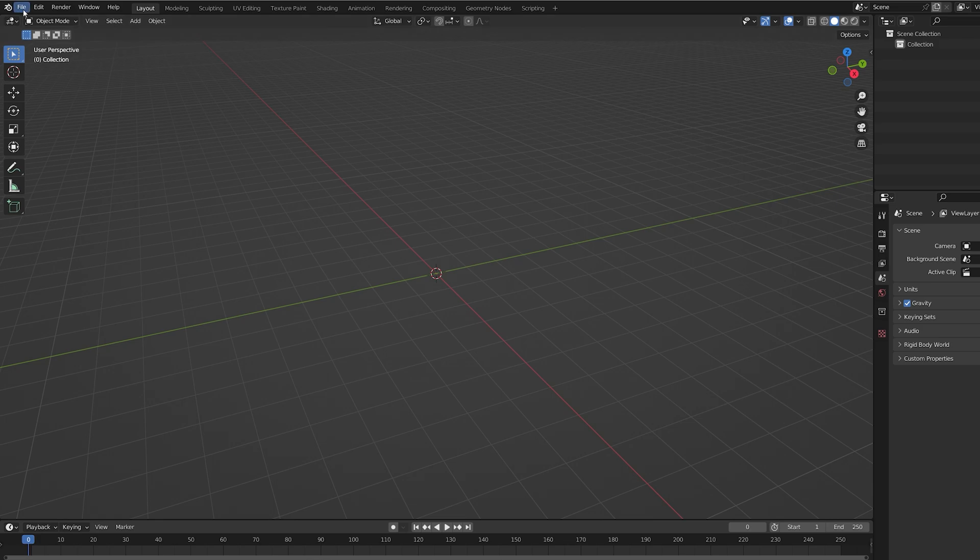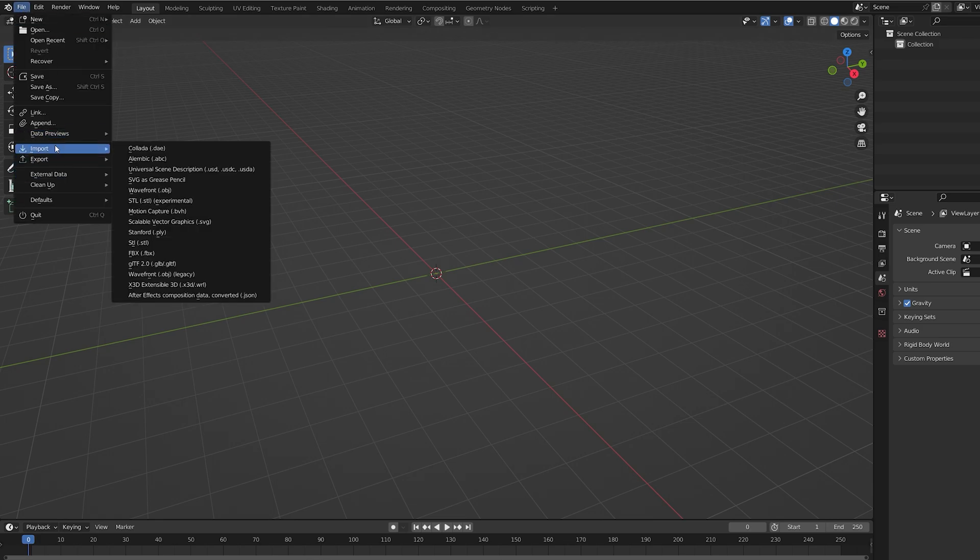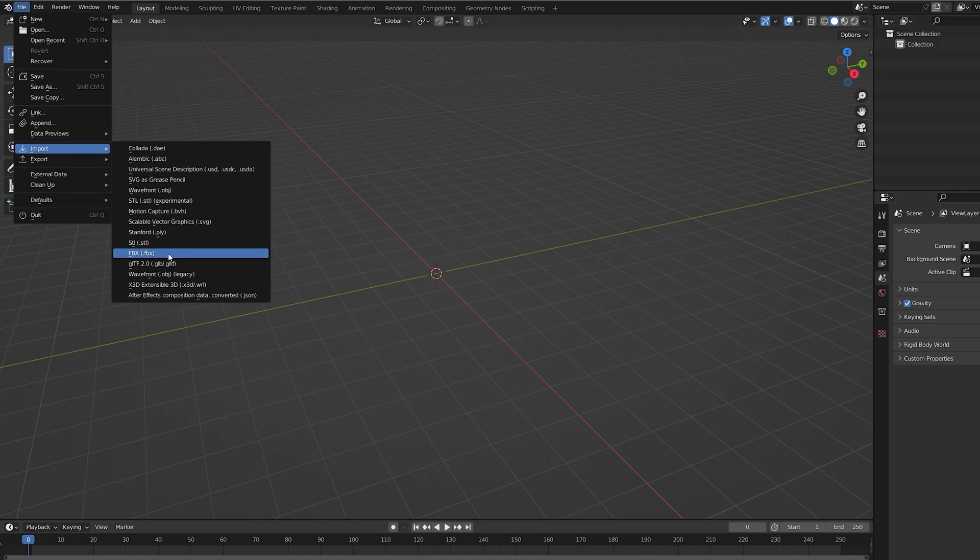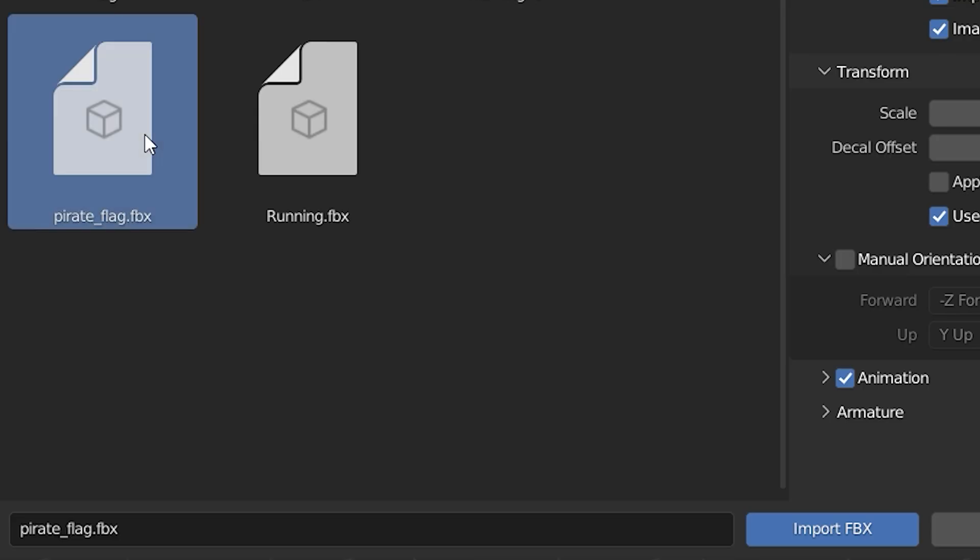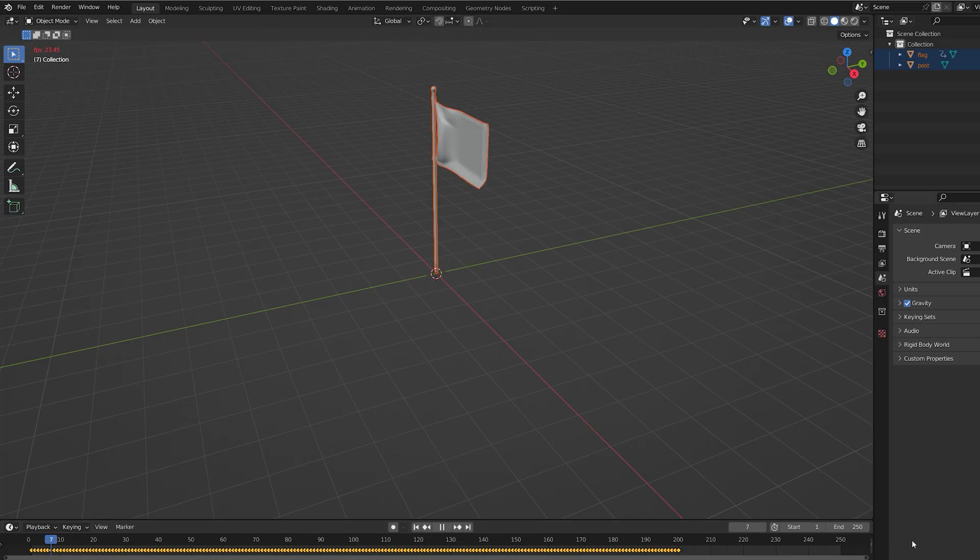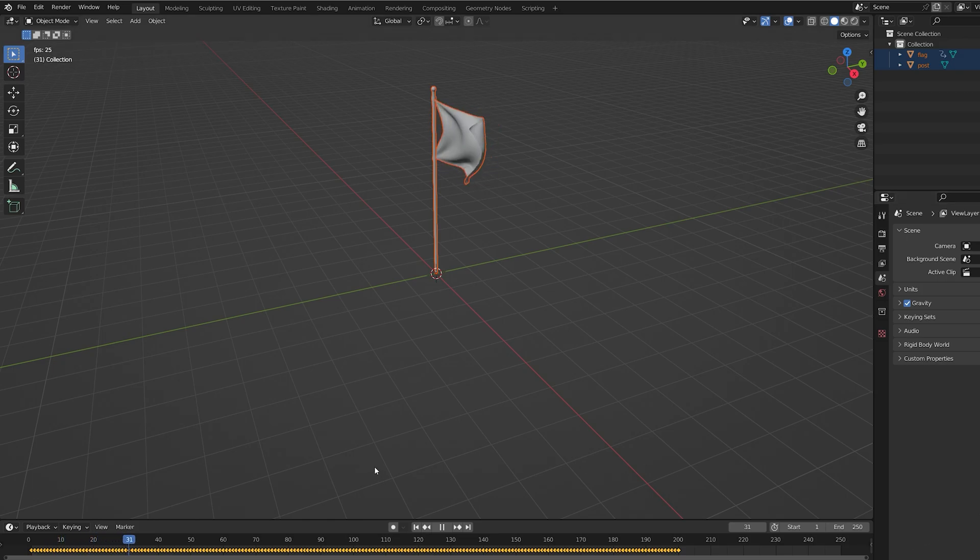Let's go into File, Import, and select FBX. Then select the file that you've downloaded with the animation.